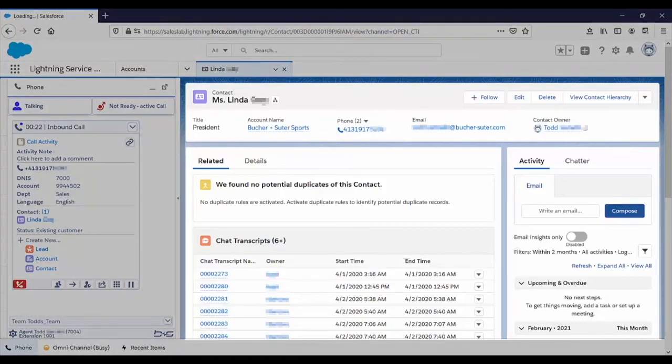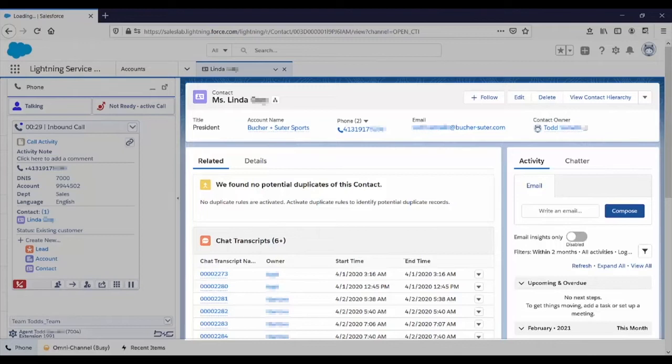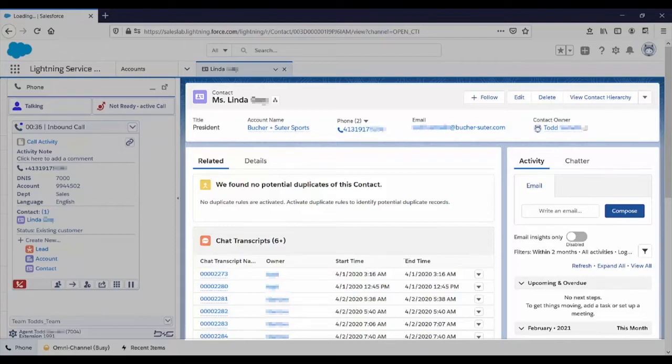In addition, the customer's information automatically popped into Salesforce. In this demo, a contact popped based on the customer's phone number. But the administrator can choose to pop based on other identifiers, such as caller entered digits, and the system will pop any matching record, not just a contact.